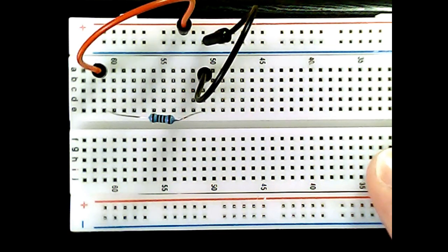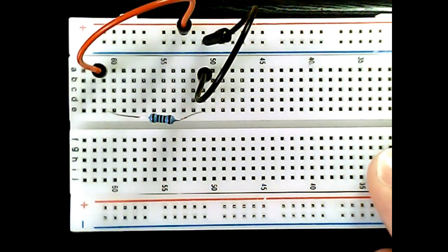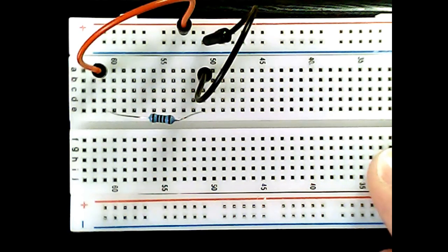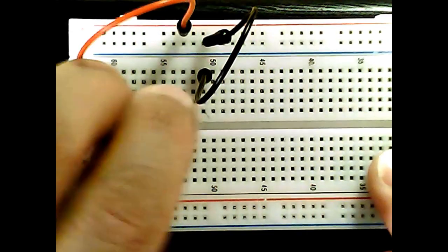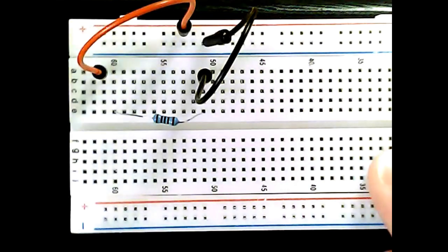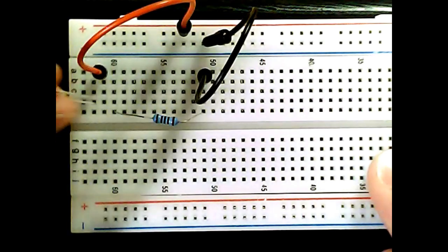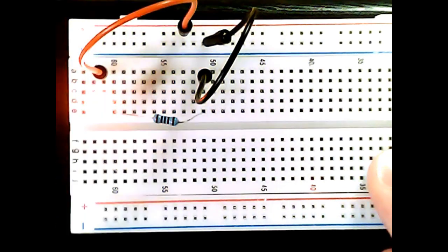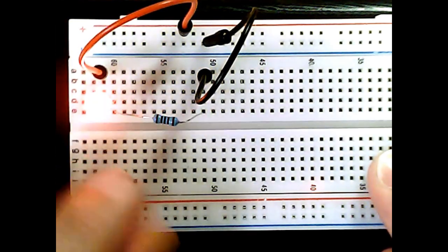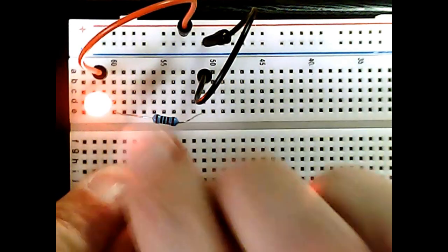But we can measure it. We'll get there in a second. Right now there's no indication of current flowing, but some devices can show us that current is actually flowing. For instance, if I connect an LED here, the LED turns on. That means current is flowing.